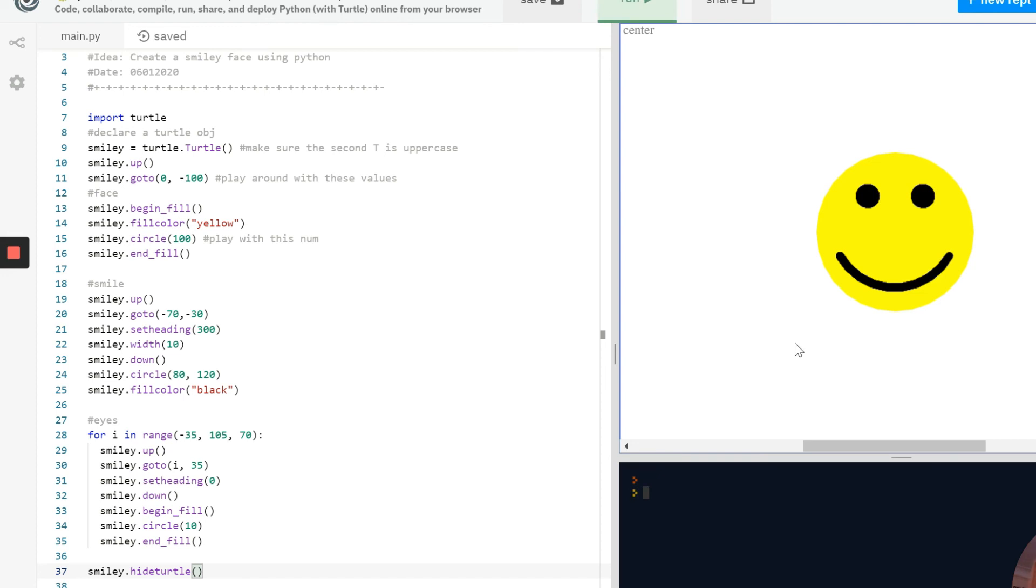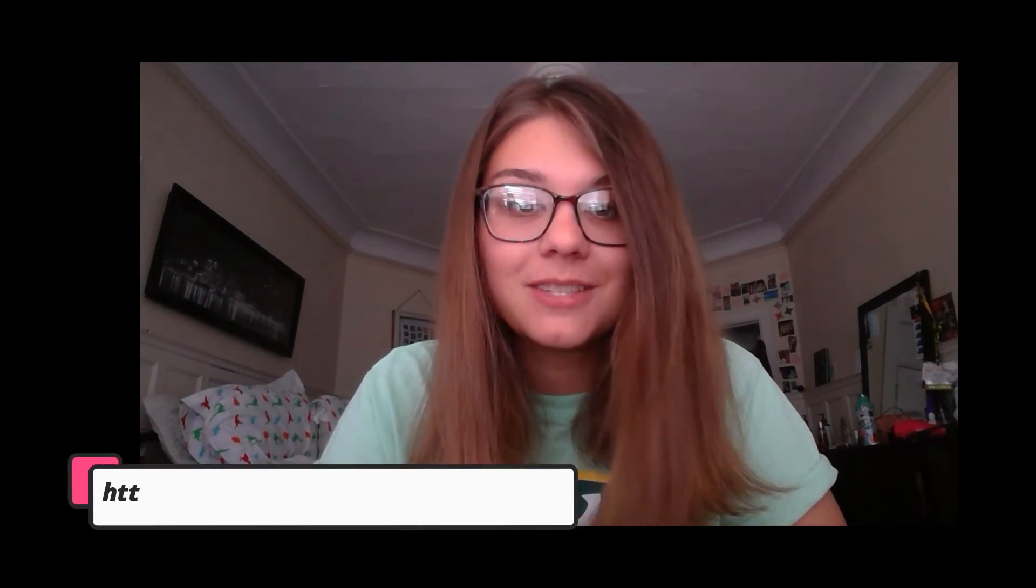And there you have it, a full smiley face drawn with turtle and Python. As always if you need a little bit extra help, the full instructions and the full code have been posted on the Sim Labs website. Thanks for watching and we'll see you again next week.